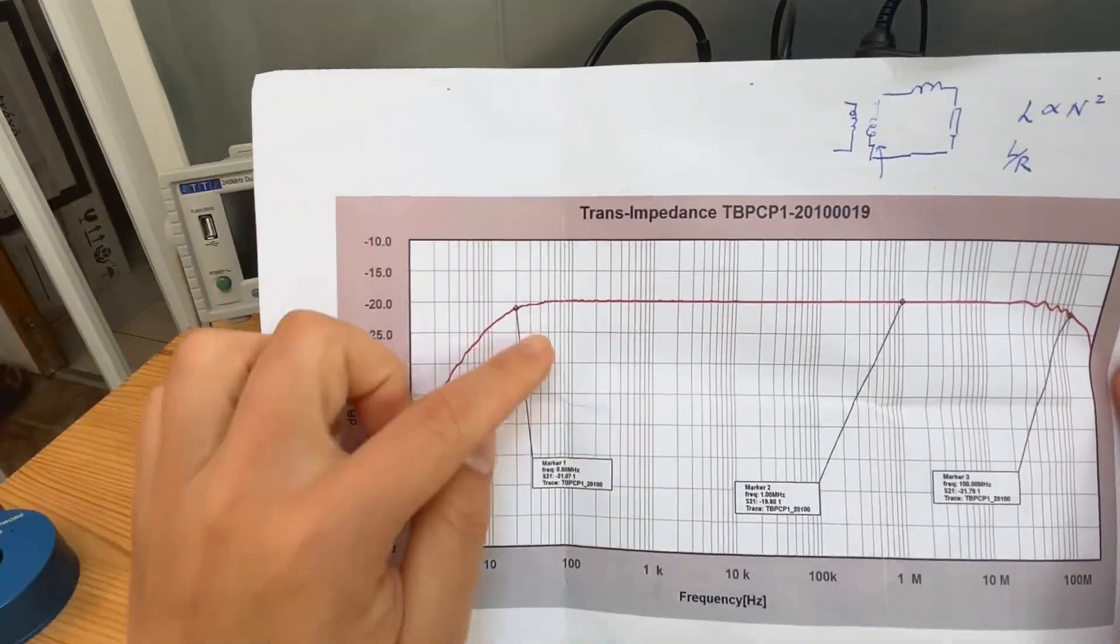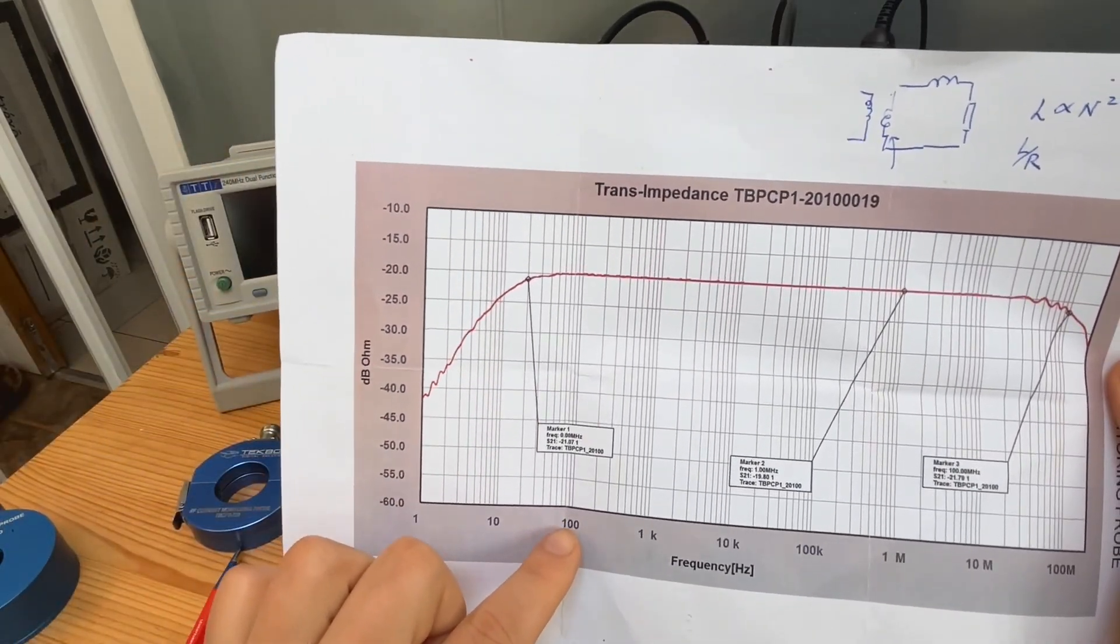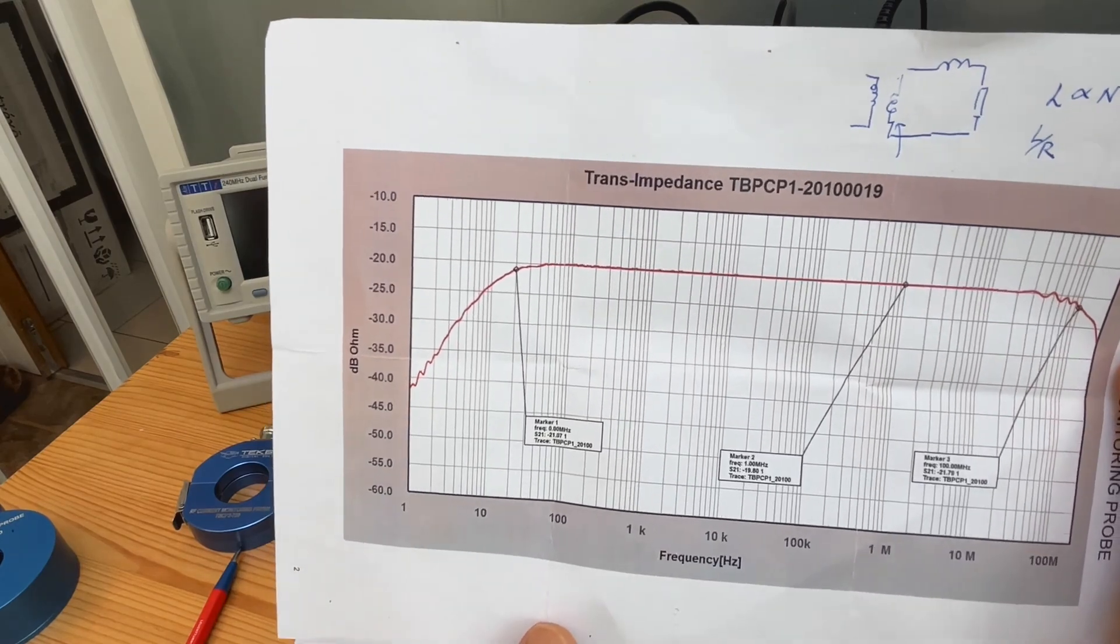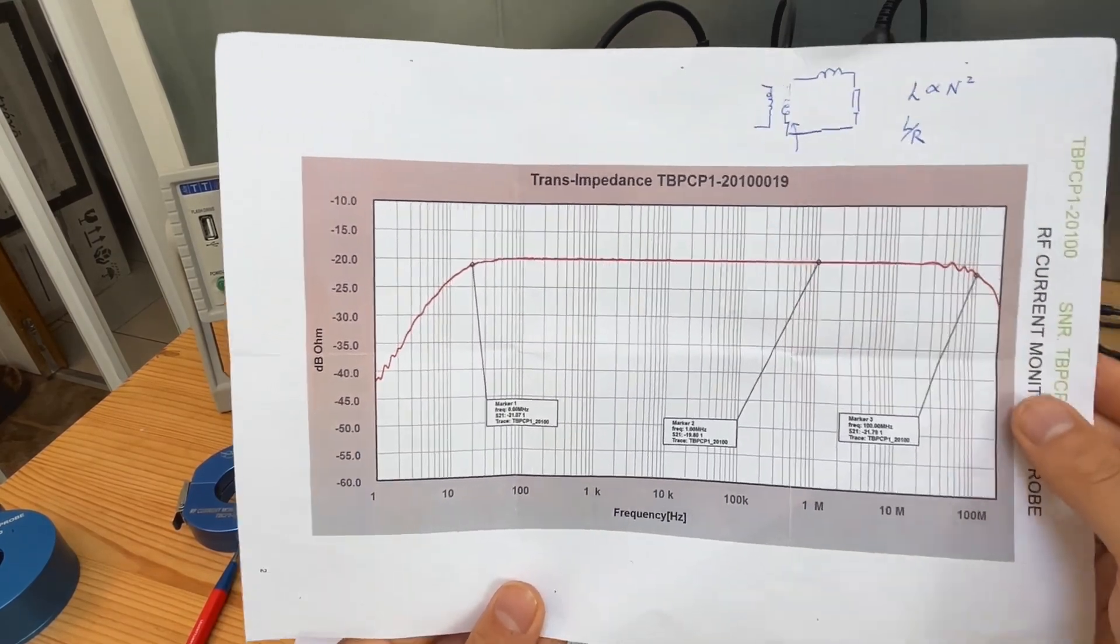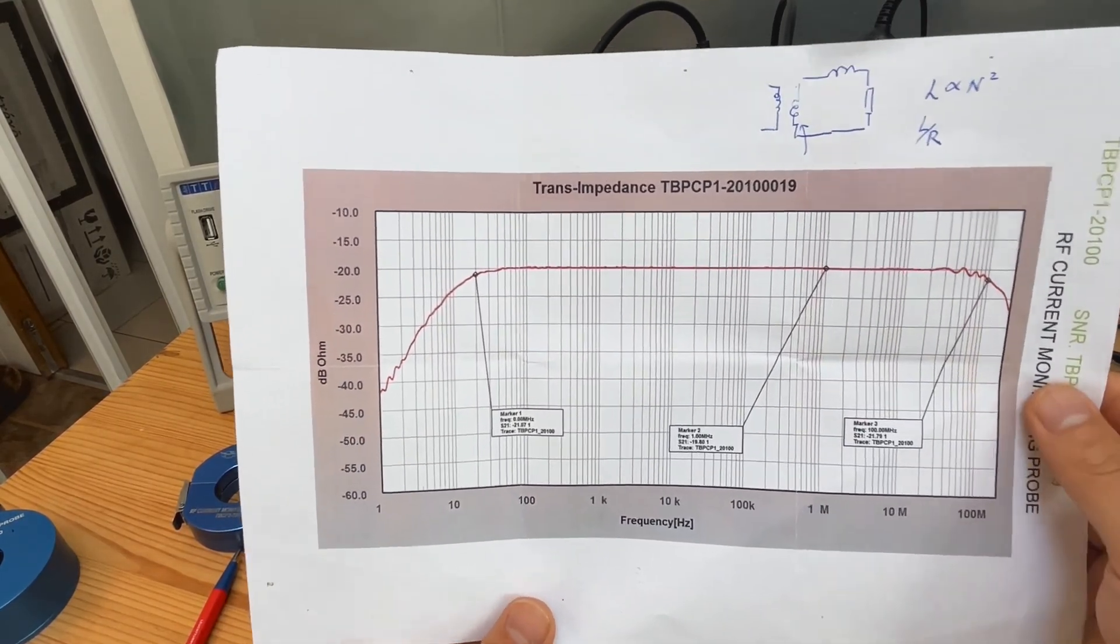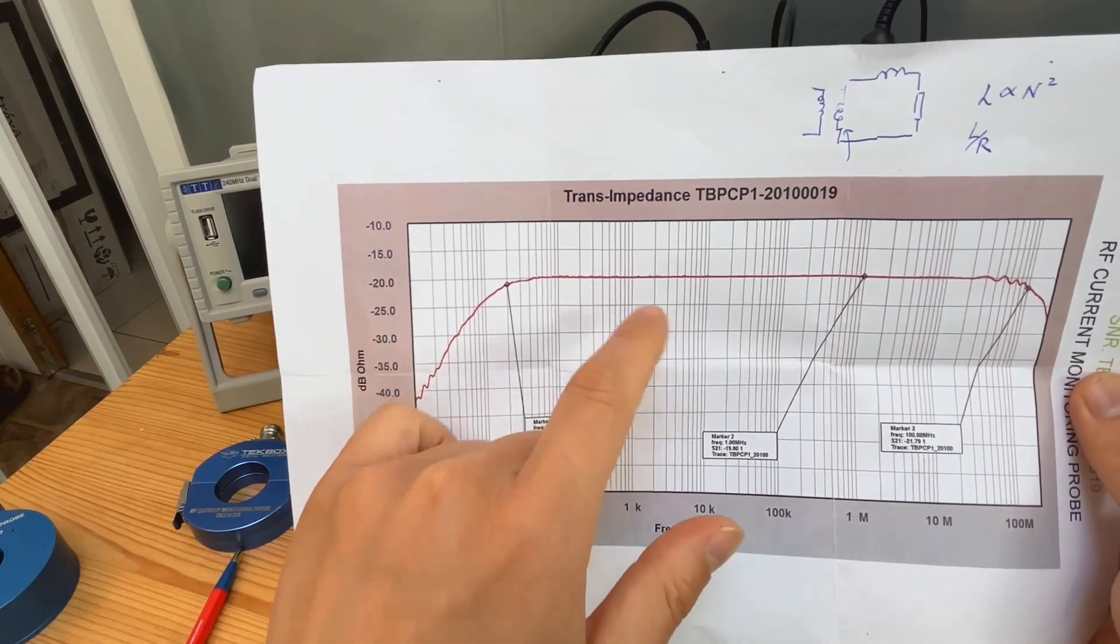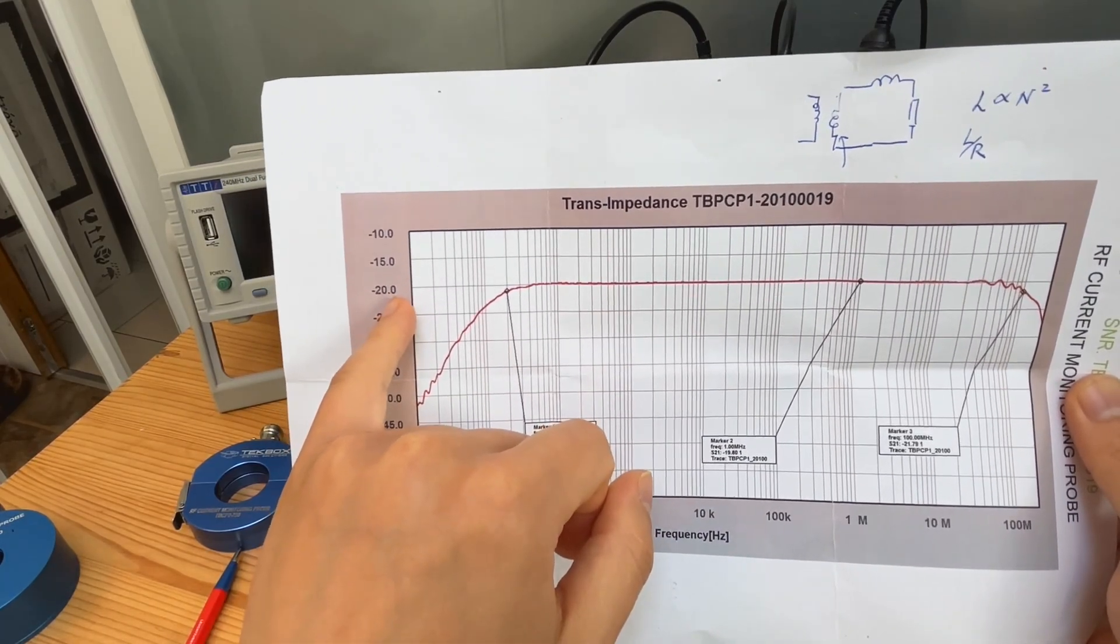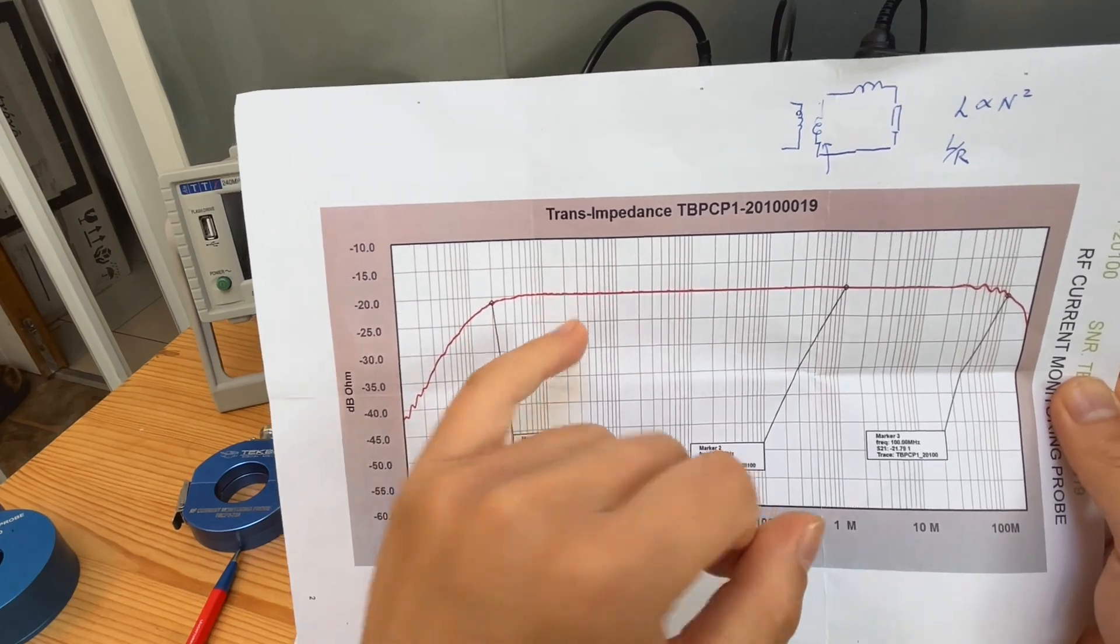So in this case, this probe would make sure that you can capture really good signal from 100 hertz, and 100 hertz is pretty, pretty good. But another trade-off of this probe is, as we explained, is the low sensitivity.